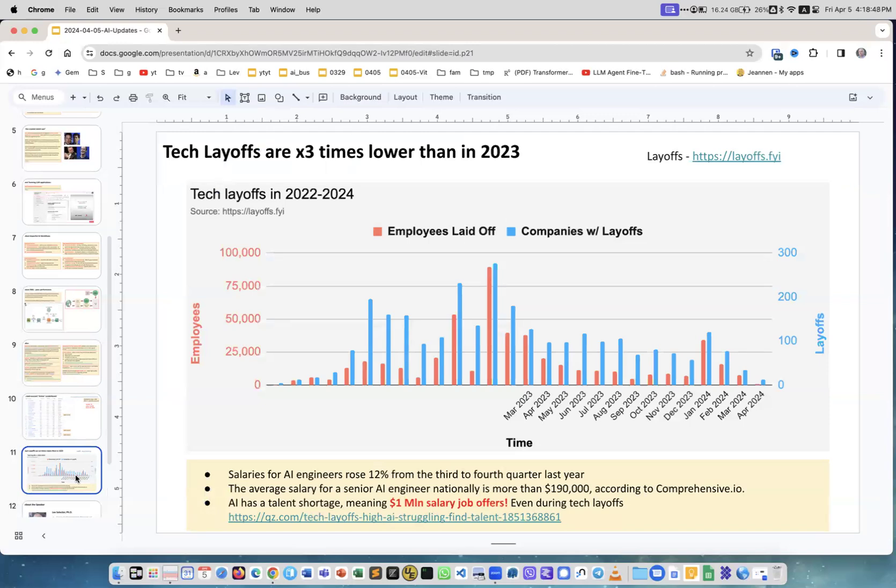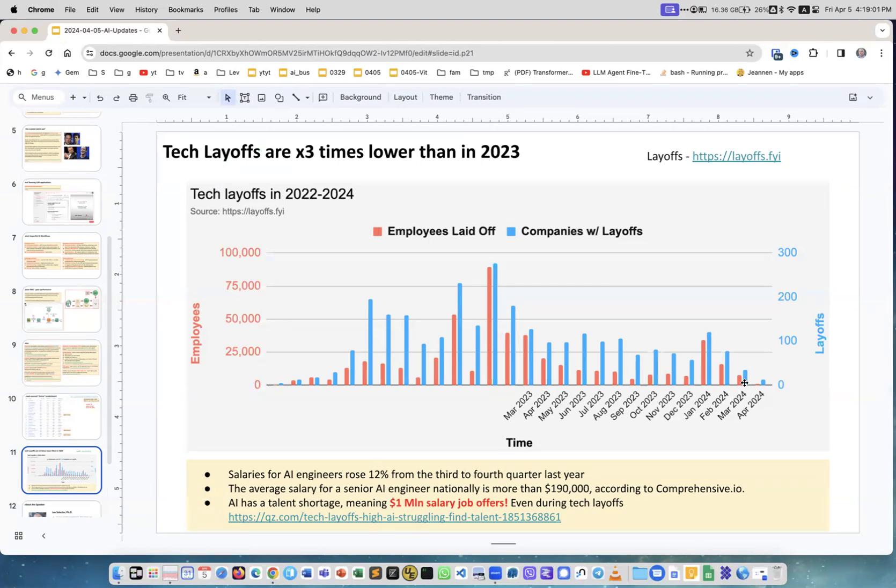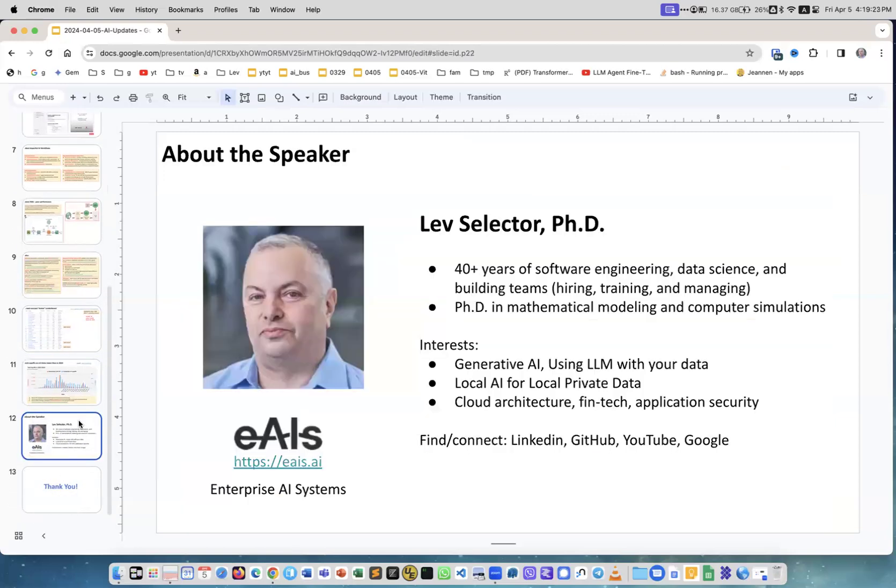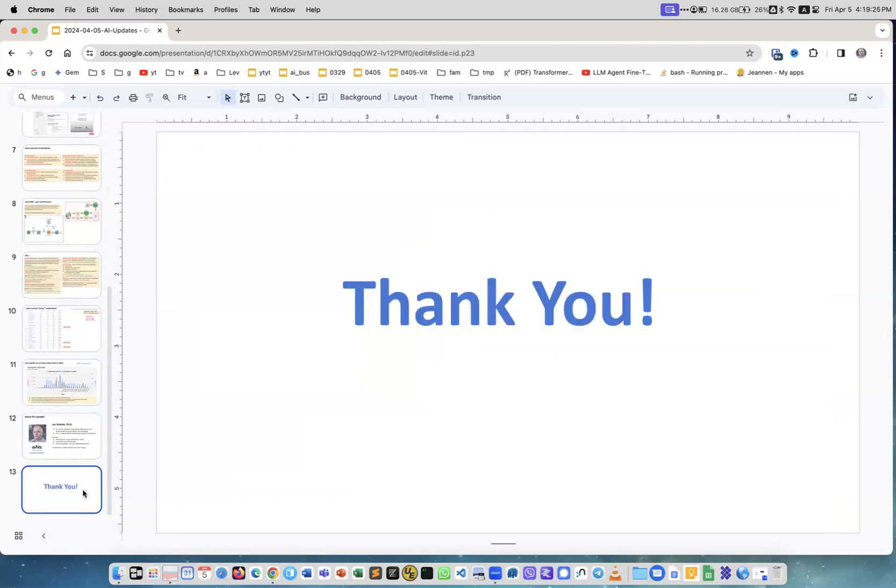This is about layoffs. You see that in comparison to last year January and this year January, February and February, March and March - this year we have at least three times less layoffs than last year. In fact, what's happening is salaries for people doing AI are growing and you can even get $1 million salary if you're working at one of the top companies. Okay, this is it for today. This is me and thank you.